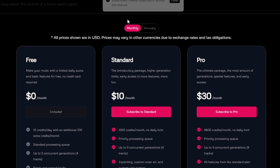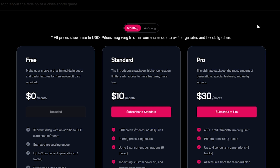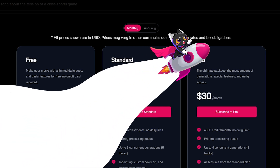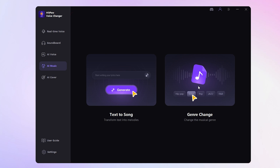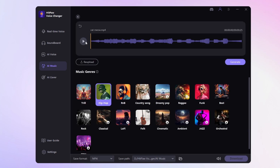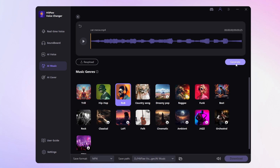If you want to turn sounds into music for free, you can try HitPaw Voice Changer. Just go to the AI music interface, choose Genre Change, upload your audio, and select Music Genres.